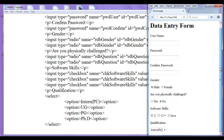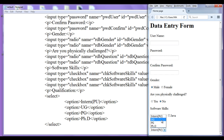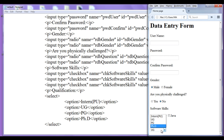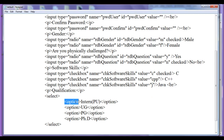After saving and refreshing, you can see four options in the drop-down list: Intern, UG, PG, and PHD. You can select only one item, as I mentioned — when displaying the selection list as a drop-down, the user can select only one option from the available options.